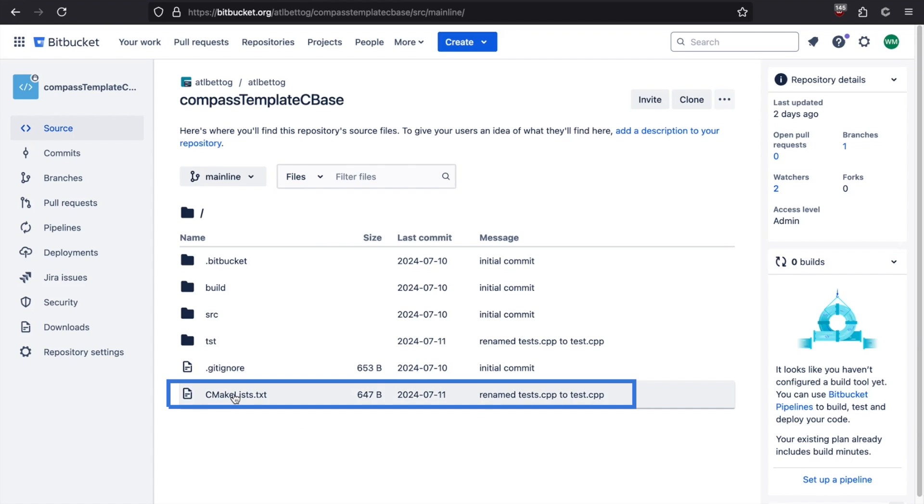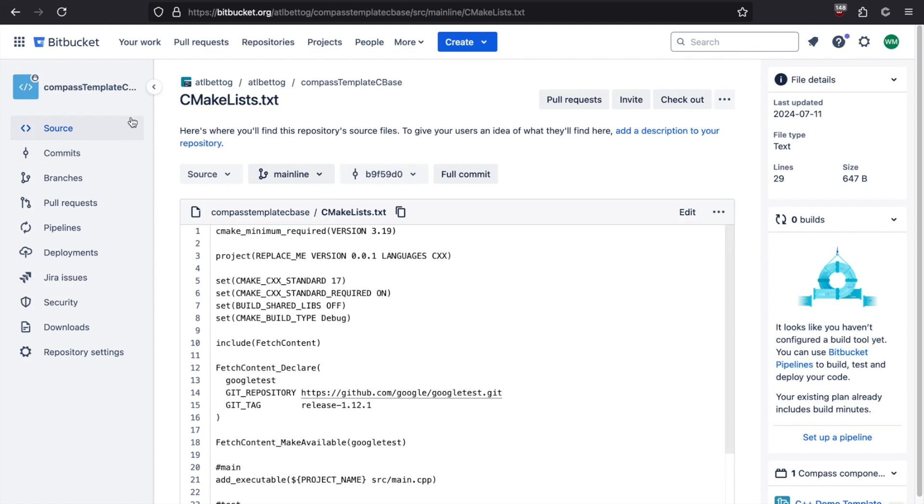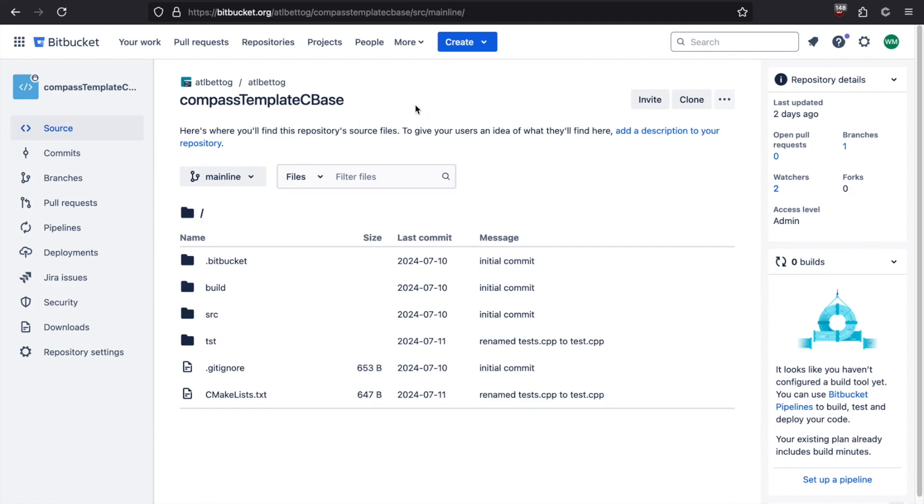If we take a quick look at the cmakelist file, we can see it's been tokenized. We have a replace me. The webhook is also going to come in here and update all of these tokens with appropriate values. So now let's go back and let's run that template.